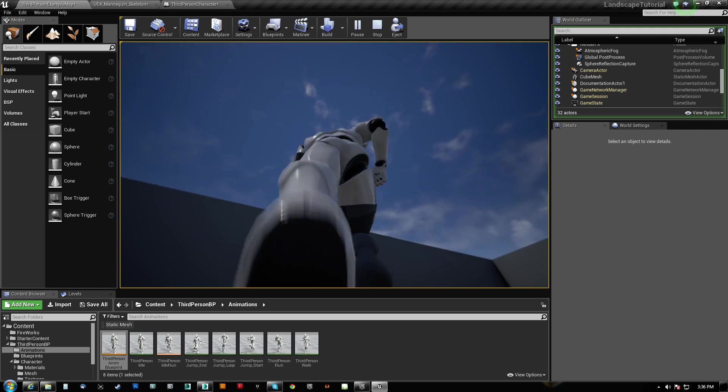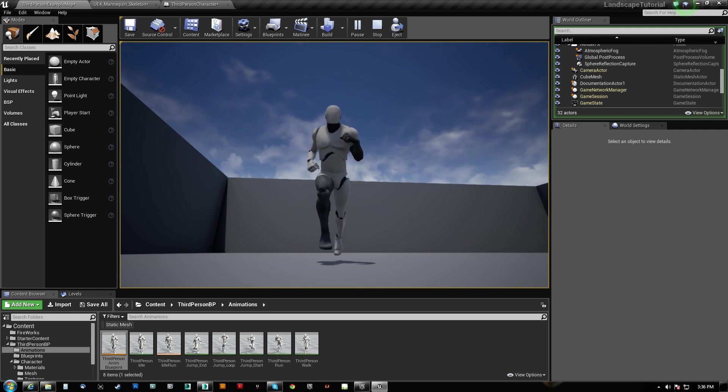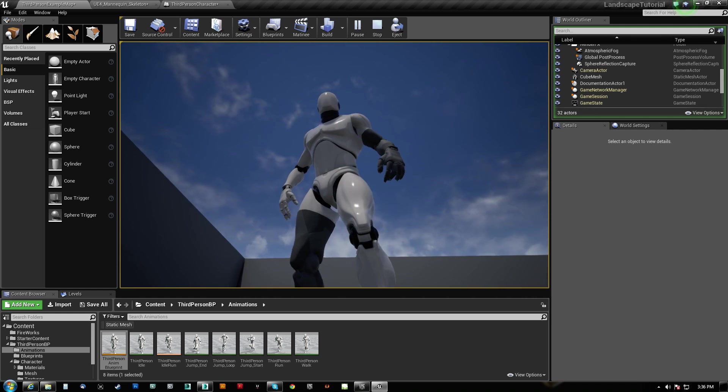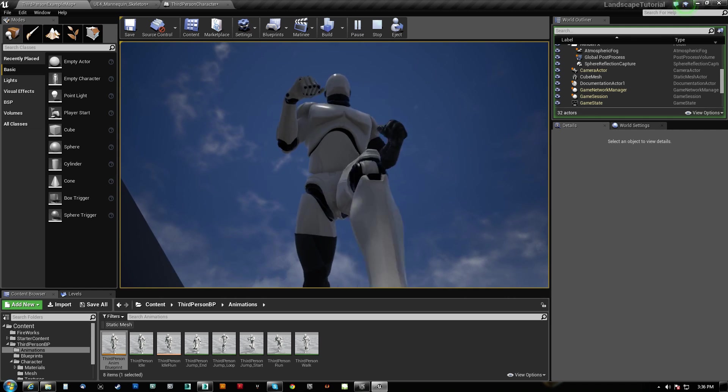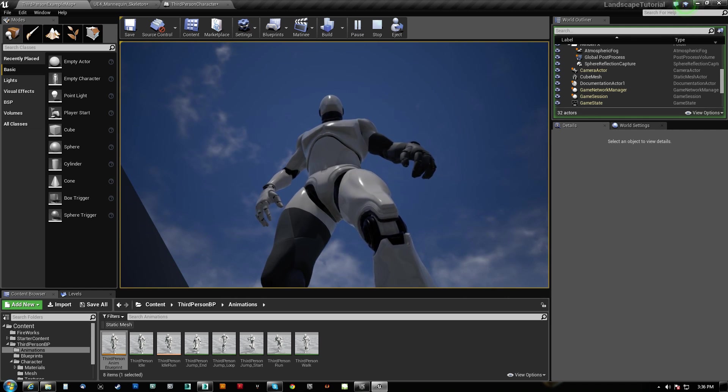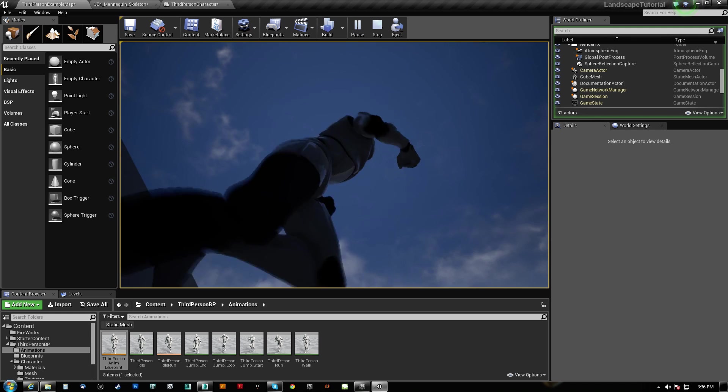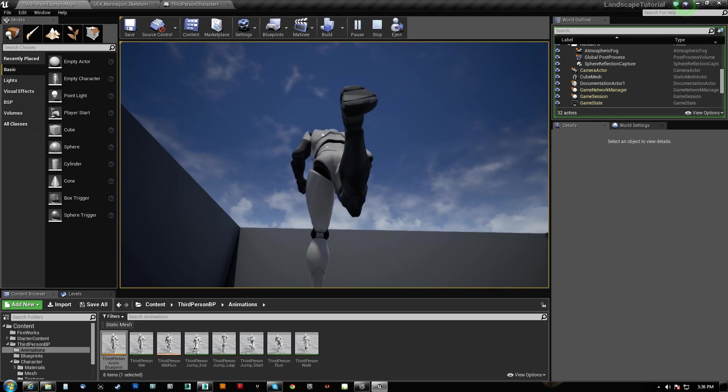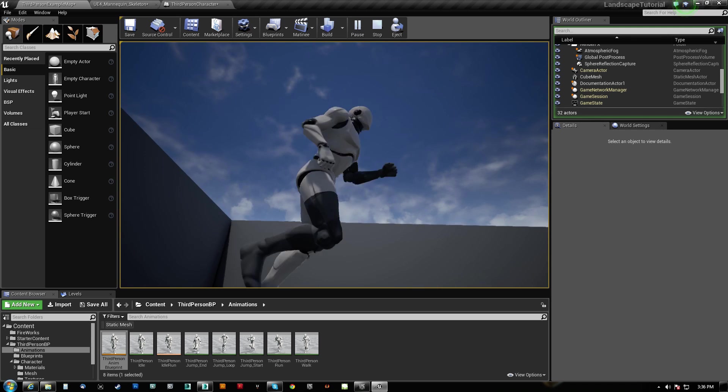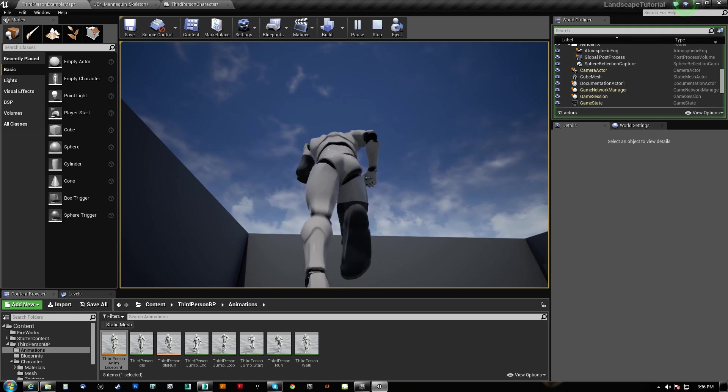And if I run, you can also see that he makes a fist. So the fingers are working too.